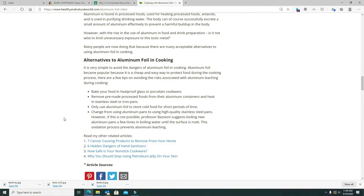We're getting rid of the last of the aluminum cookie sheets we've got now. We're going with either carbon steel that's got a non-stick surface. It's PTFE, PFOA free. A lot of different things free. They're clean. We also cook a lot with stainless steel and cast iron.